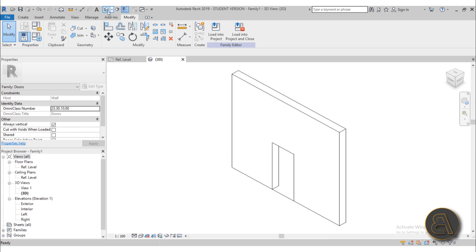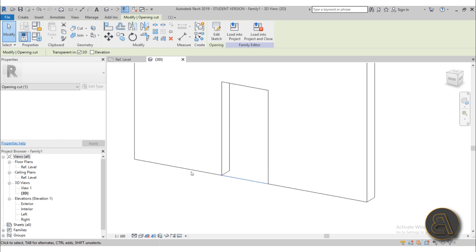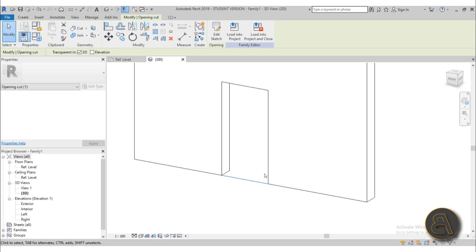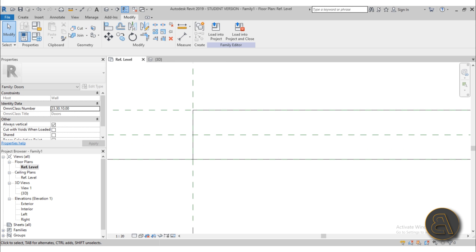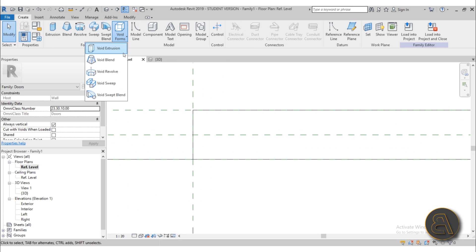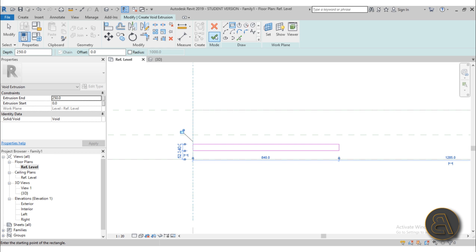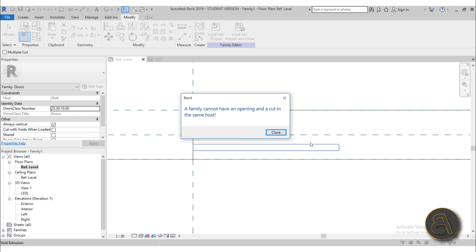The next thing that's really important is the void — the opening in the wall. If you go into 3D you'll notice that if you select the opening it says 'opening cut.' It's not using a void, it's using something called an opening cut, and that creates a problem for us. If I go to a void form and try to create a void that cuts into the wall, then try to cut the wall with it, we get an error: it cannot have an opening and a cut in the same host.